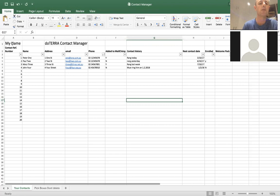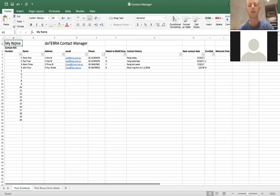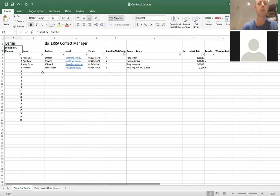If you have a look at the top here, this is just a sample one that I've set up for everyone. Up the top you've got a field that you can customise — you can put your name in — just sets it up as your own file.